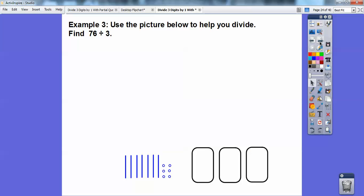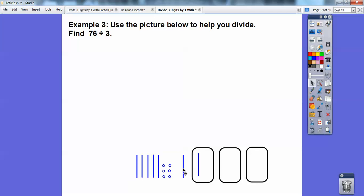Alright, so use the picture below to help you divide seventy-six divided by three. So I have three boxes or circles, and I'm going to do seventy-six divided by three. Here are seven tens and six ones — that's my seventy-six. I would just start grabbing these and putting them in: one ten there, one ten there, one ten there. And it looks like I can do it again.